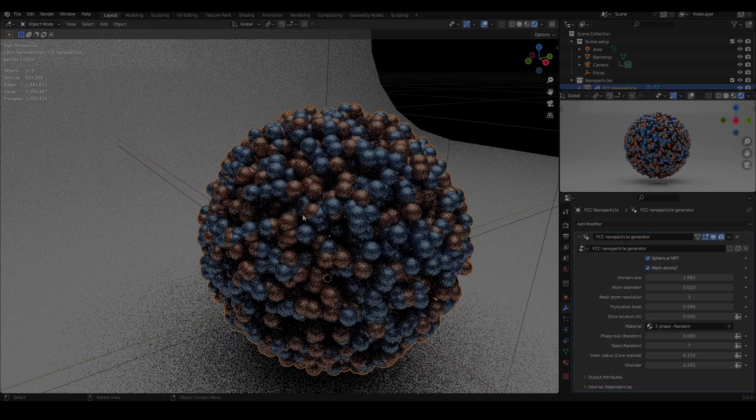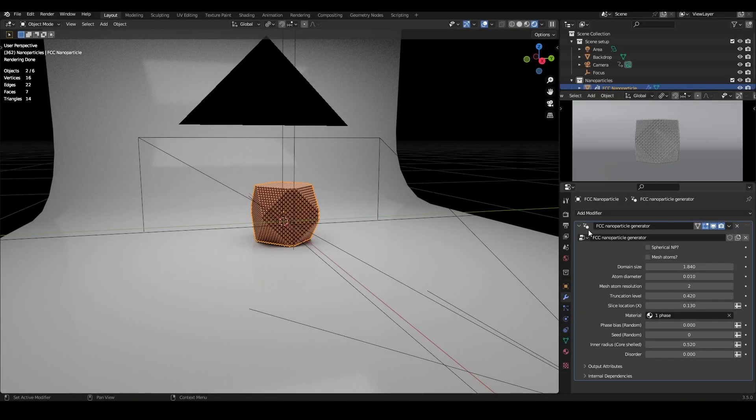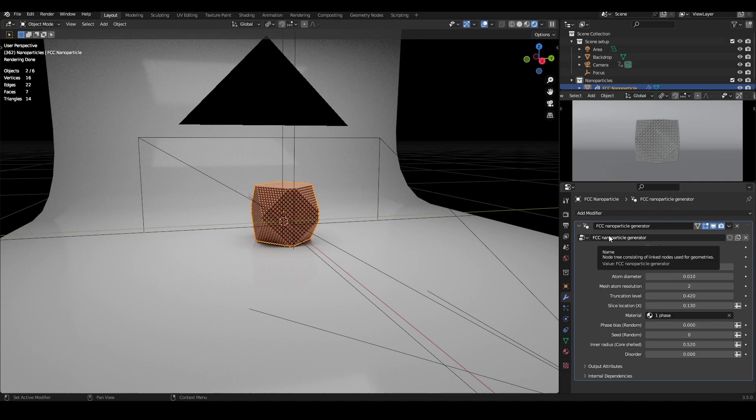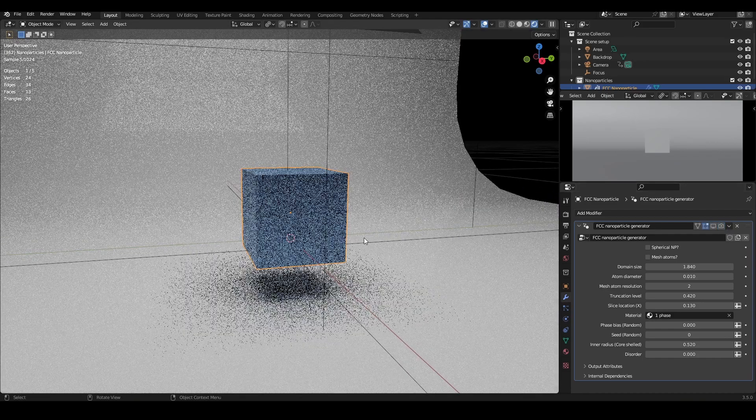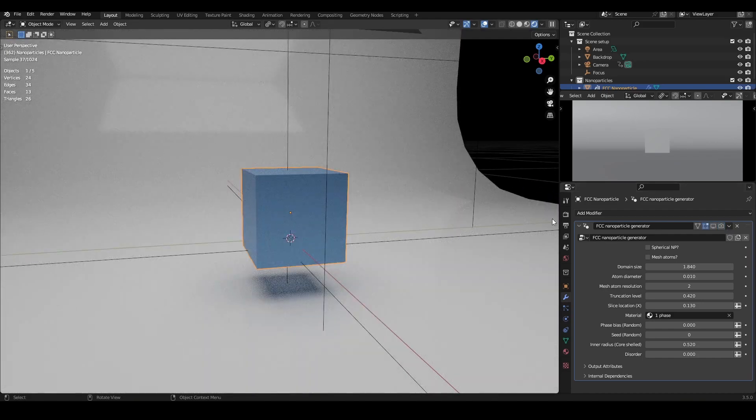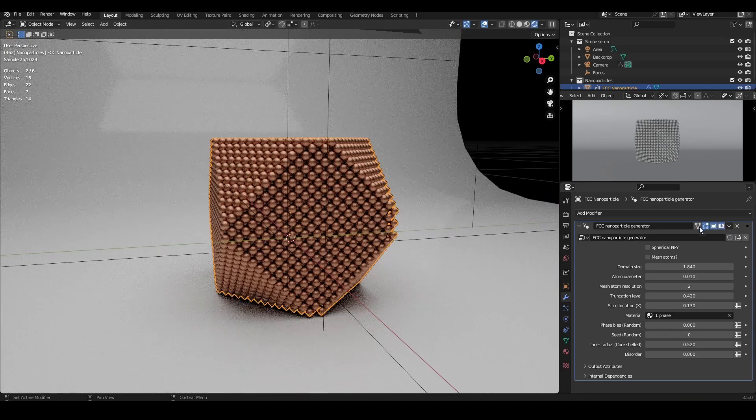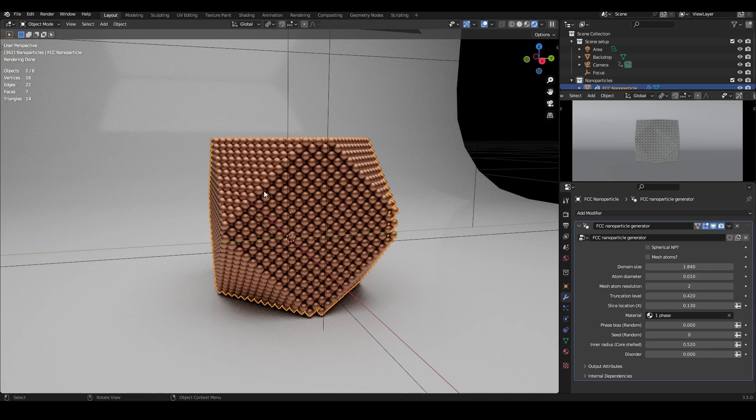For completeness, it is worth mentioning that the geometry node setup assumes that the generator is applied to a cube mesh. You can see this by turning off the modifier's viewport visibility. So it doesn't work if you try to apply it to other types of mesh, like a sphere, a cuboid, and so on.